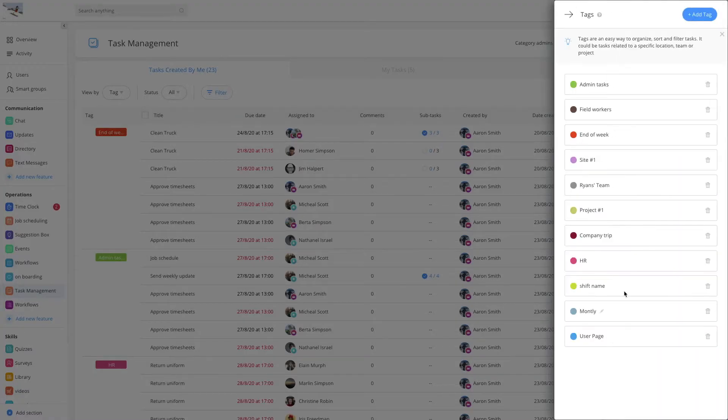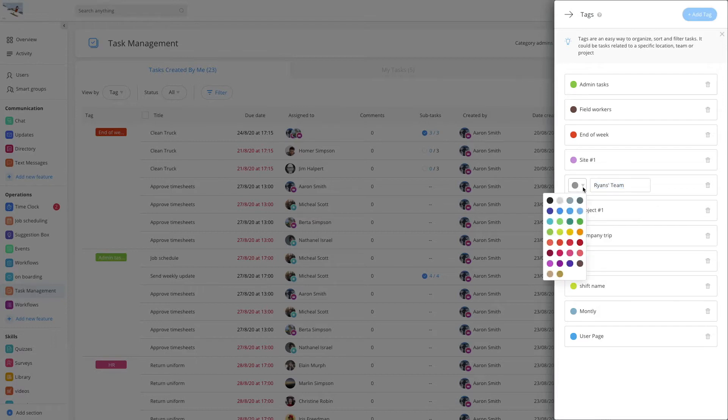You'll be able to view, edit and delete existing tags and even add new ones.